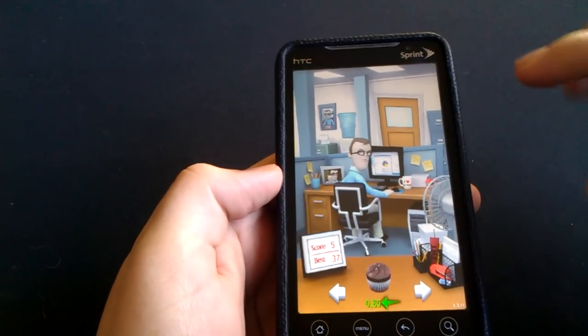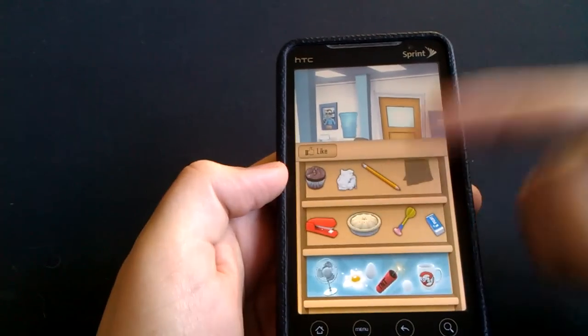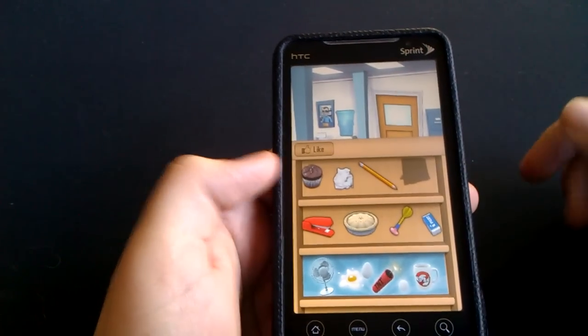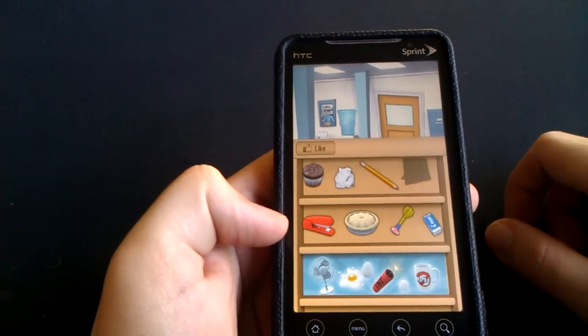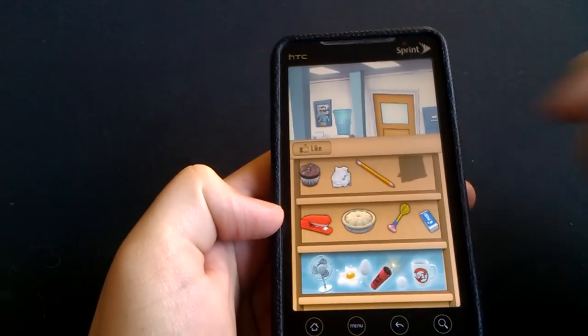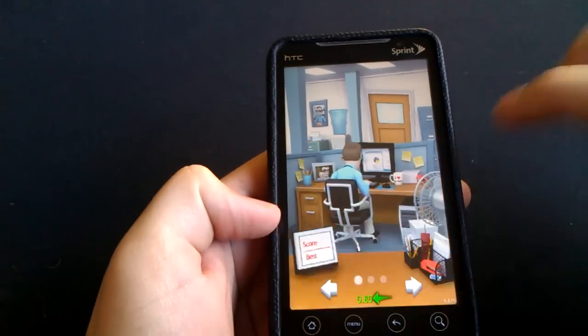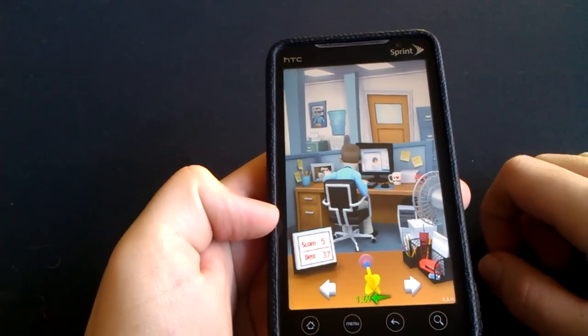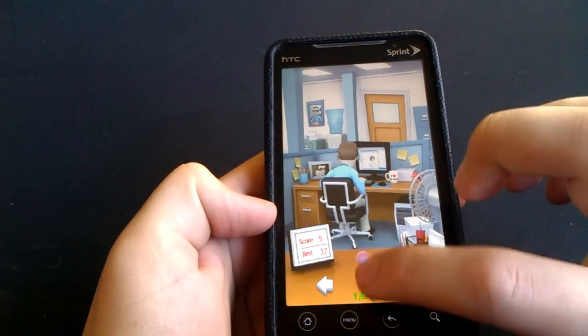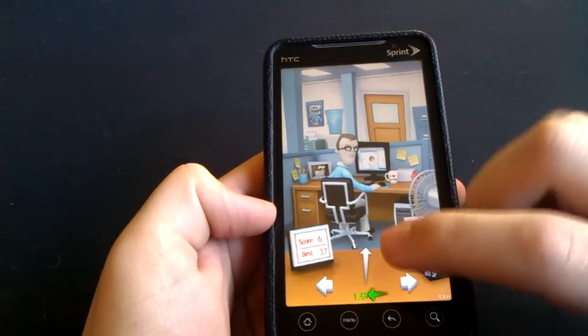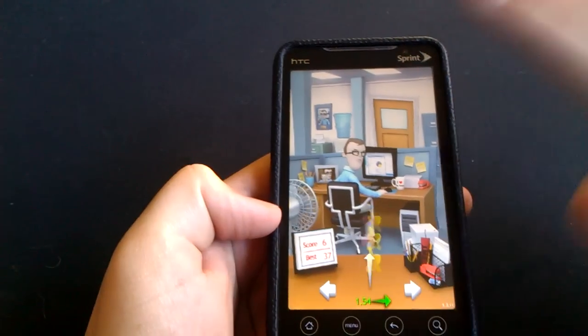So you have various objects: your normal paper, your pencil, your cupcake, your stapler, your pie, a dart, and an eraser. So pretty cool game, fun. I recommend checking it out, it's very neat and interesting.